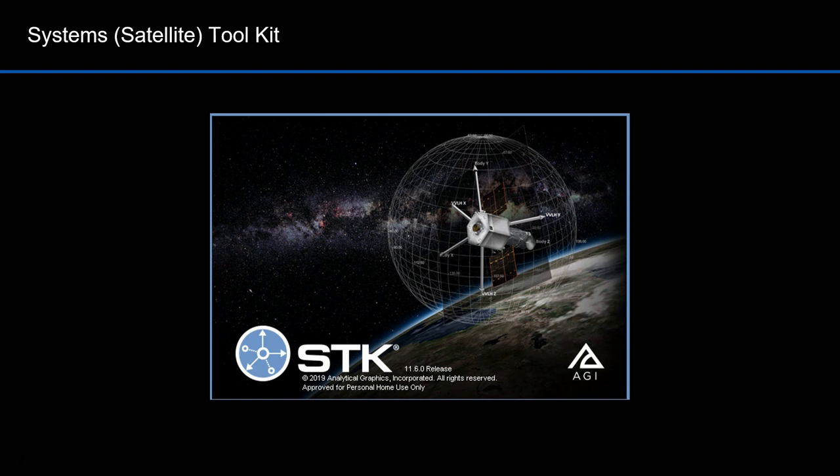This is what it looks like when you run the program STK. Again, it used to stand for Satellite Toolkit. It's now Systems Toolkit because it'll simulate things beyond satellites.